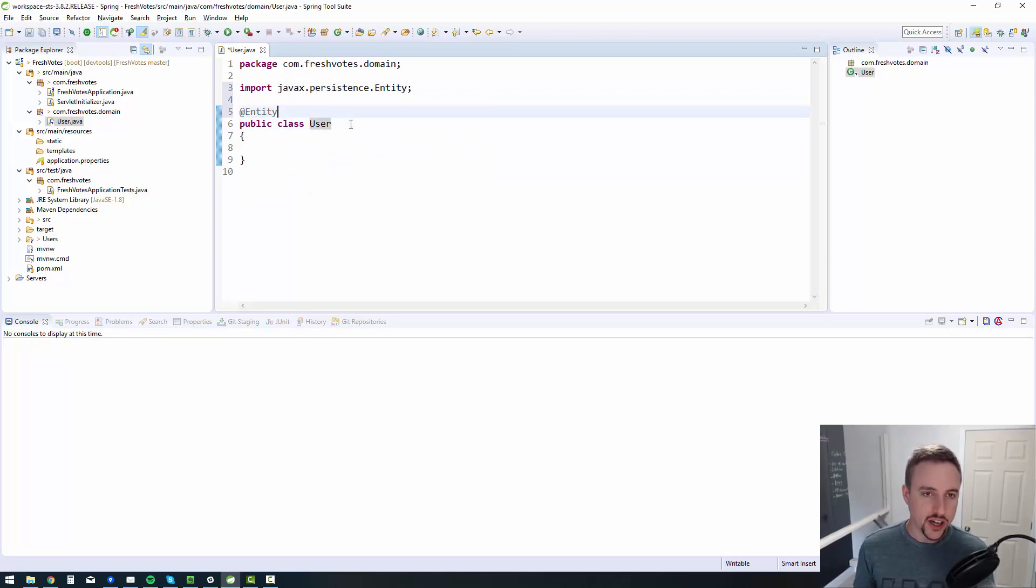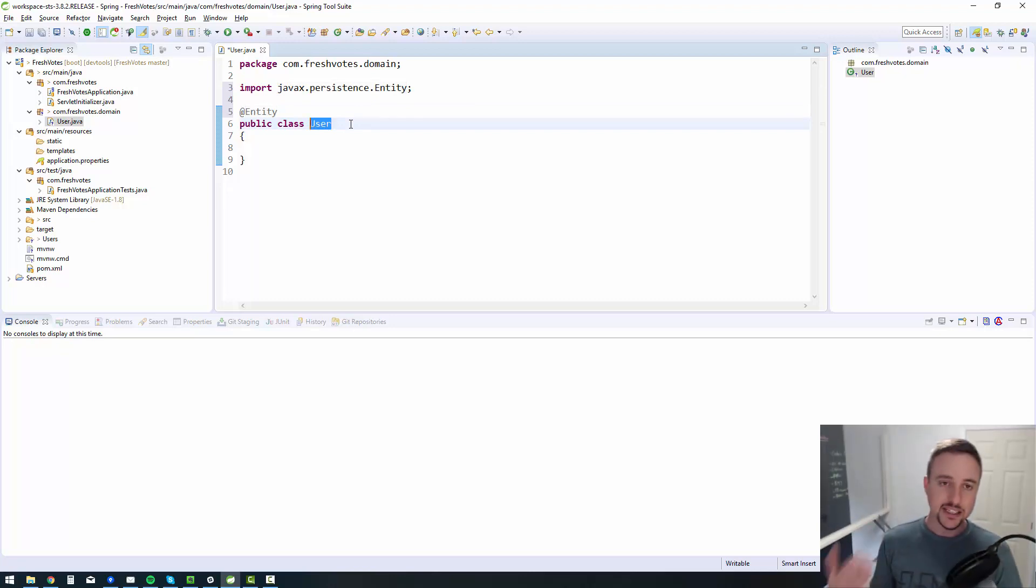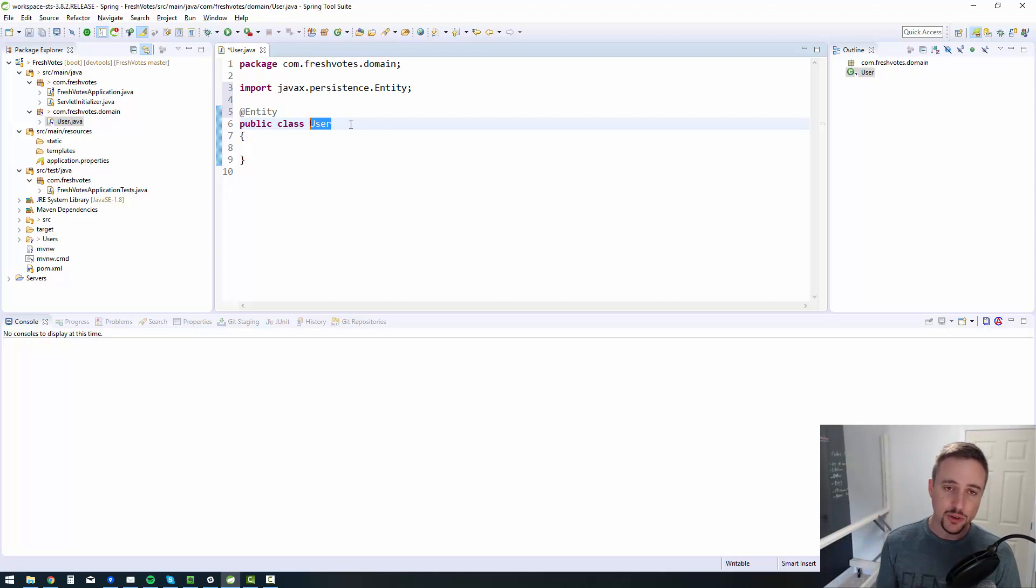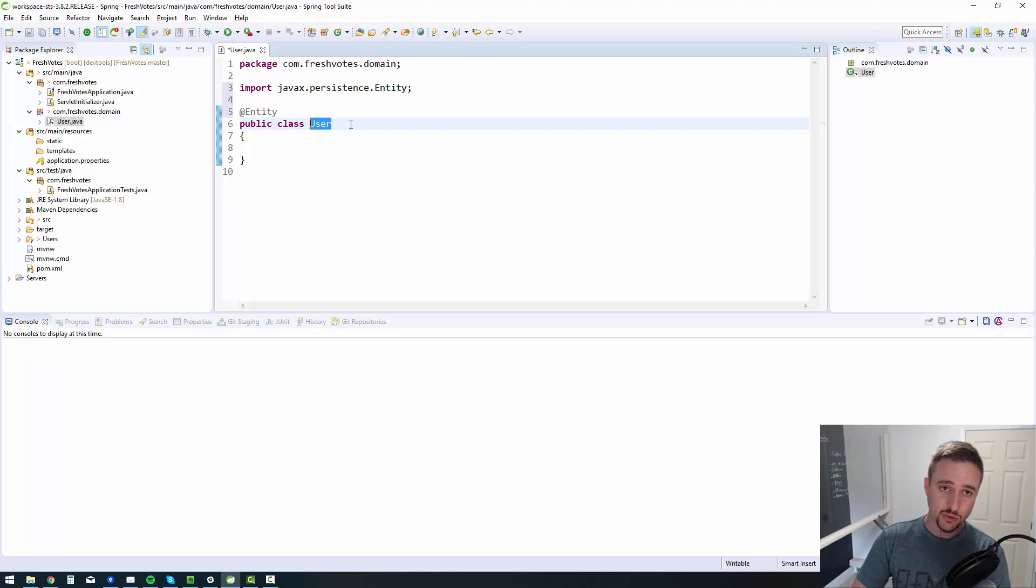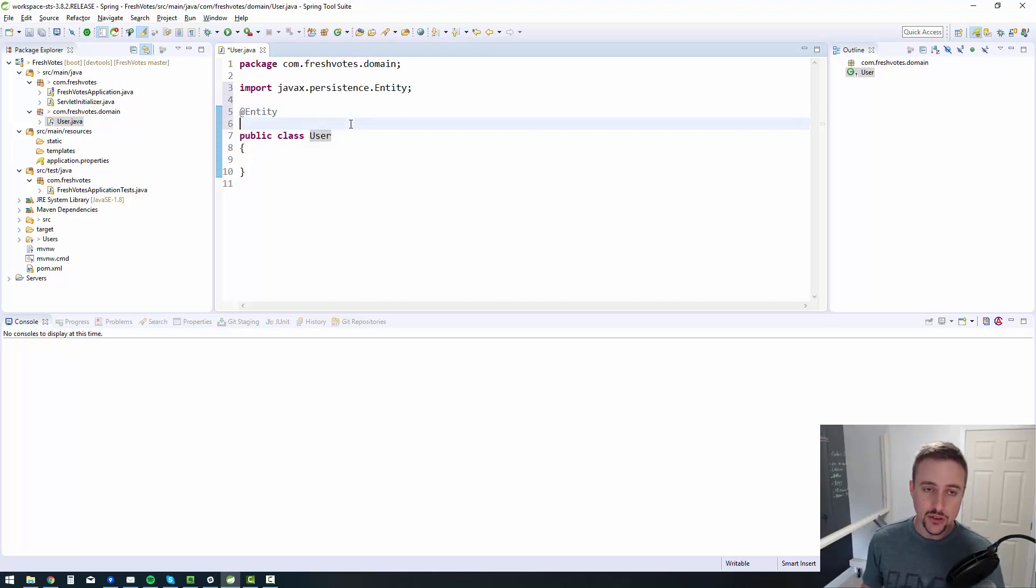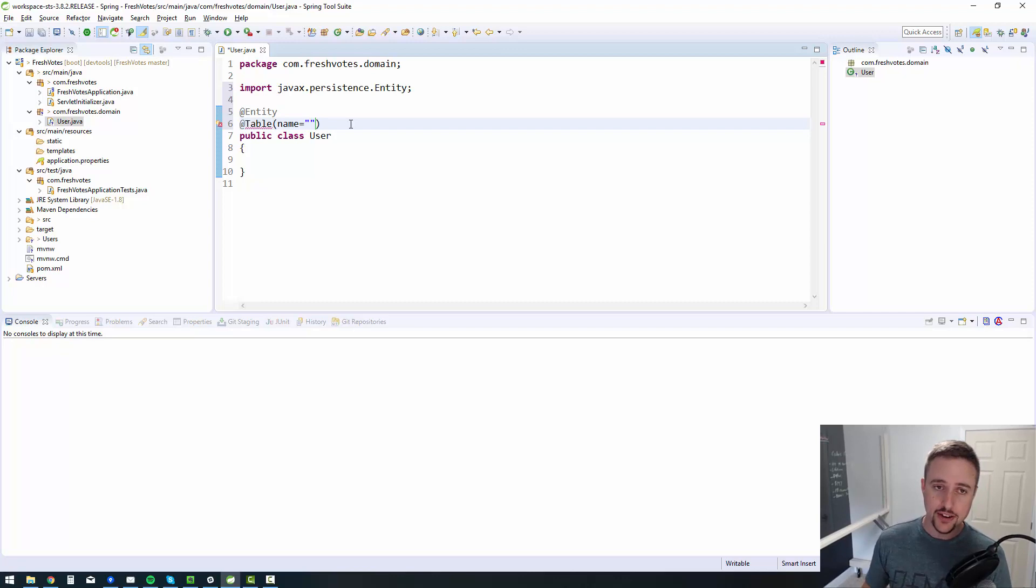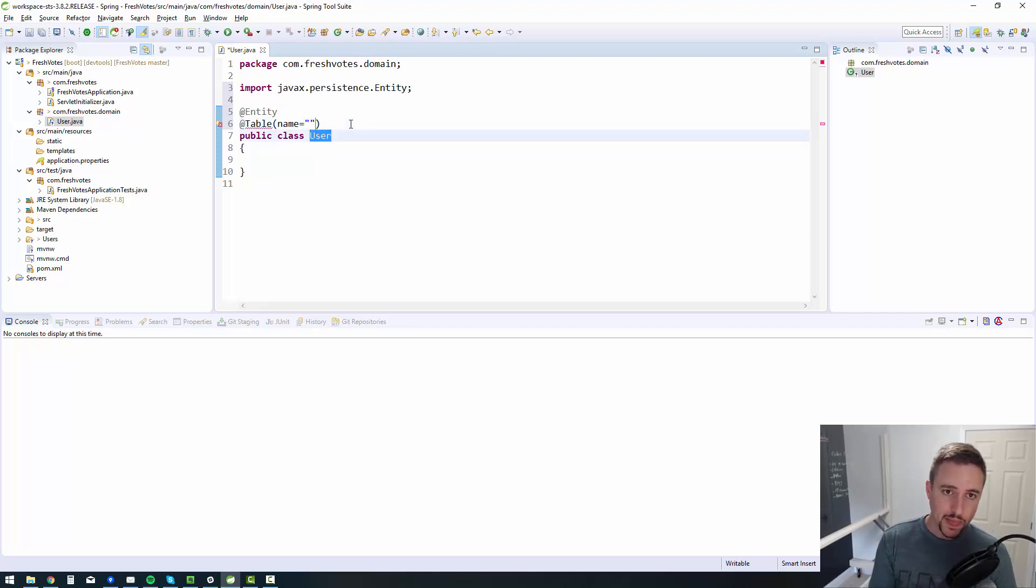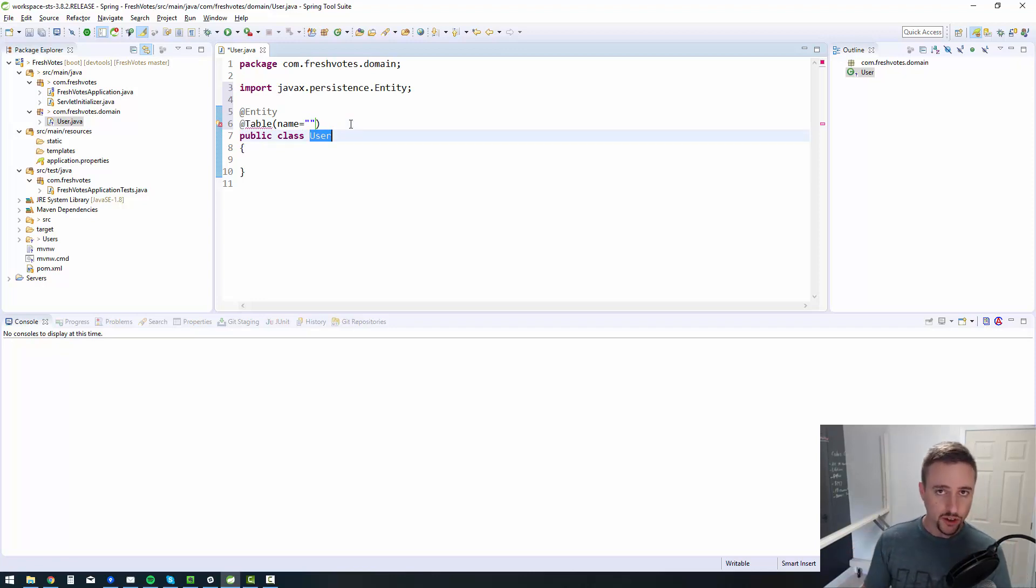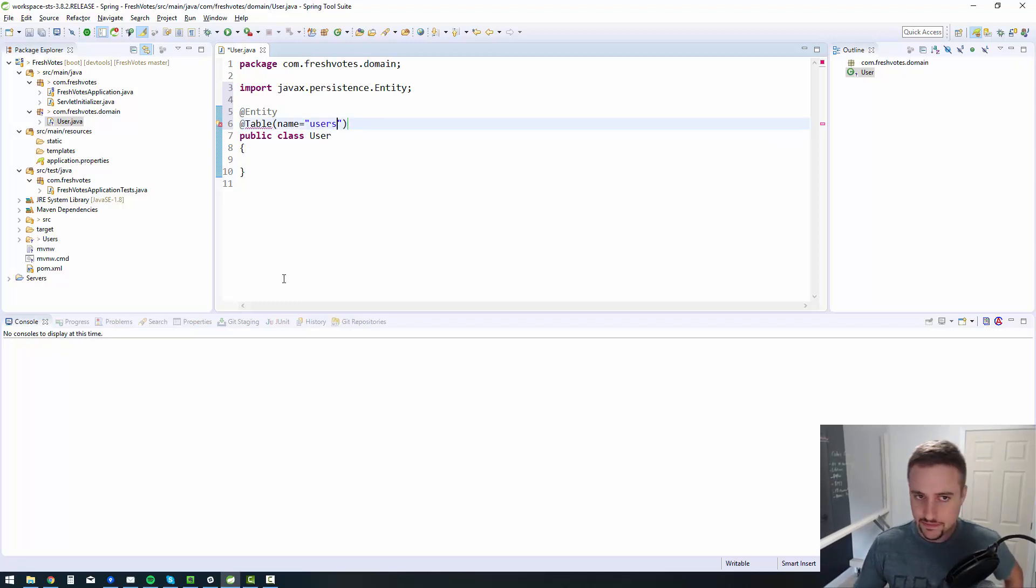There's one gotcha with this particular class. In MySQL, there's already a table called user. So that will conflict, or sometimes it conflicts with that table. So I'd recommend that you use another annotation called @Table. That allows you to actually change the name, the default name of the table. So by default, the name of the table is going to be the name of the class. But let's override that with a table annotation and call it users with an S.